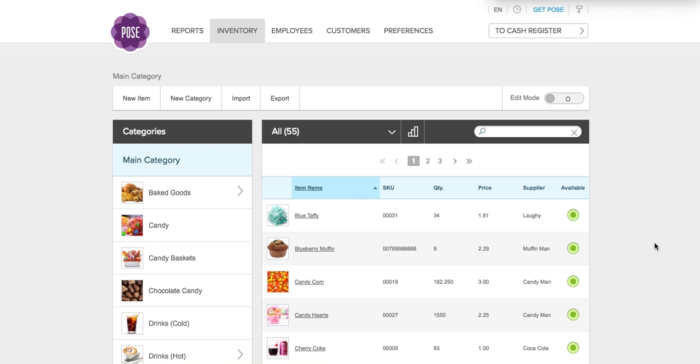Hello and welcome. I am Lisa, the Queen of Support here at Poe's Point of Sale, and today I'm going to give you a quick demo on how to get all of your inventory added to your Poe's cash register.